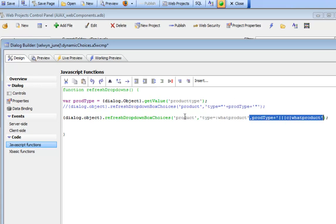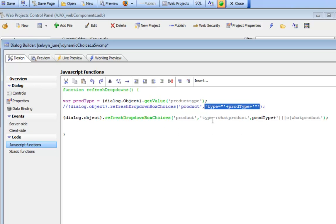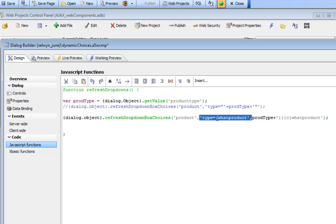In the commented out version we've got type equals double quote and then the product type, which would be A or B or C. So the filter actually says type equals quote A close quote. The filter expression is complete, it doesn't use parameters, but it's always best to use parameters. So in the second example, our filter is type equals what product. Let's pause here and pick this up in the next video.